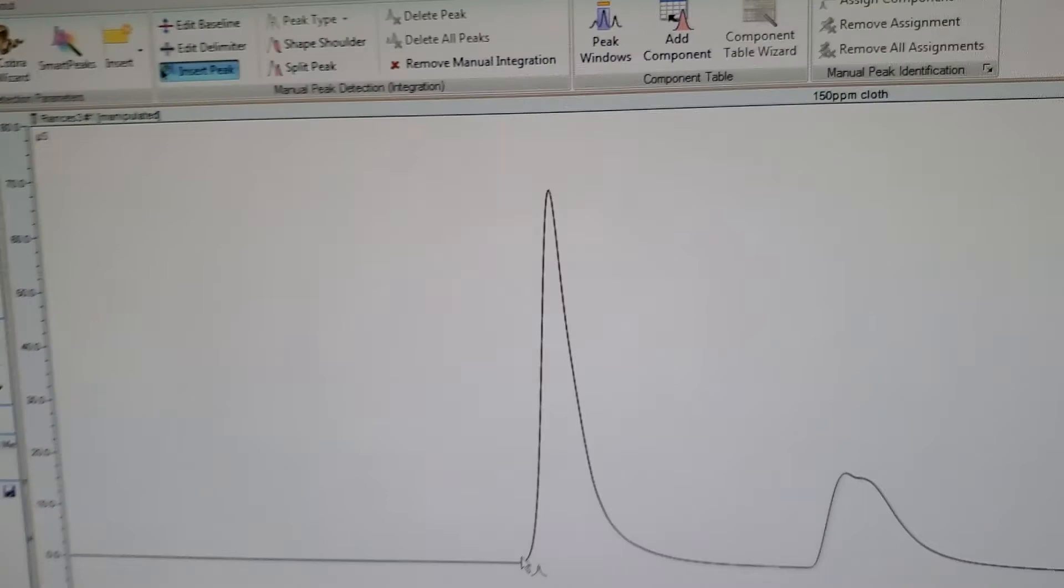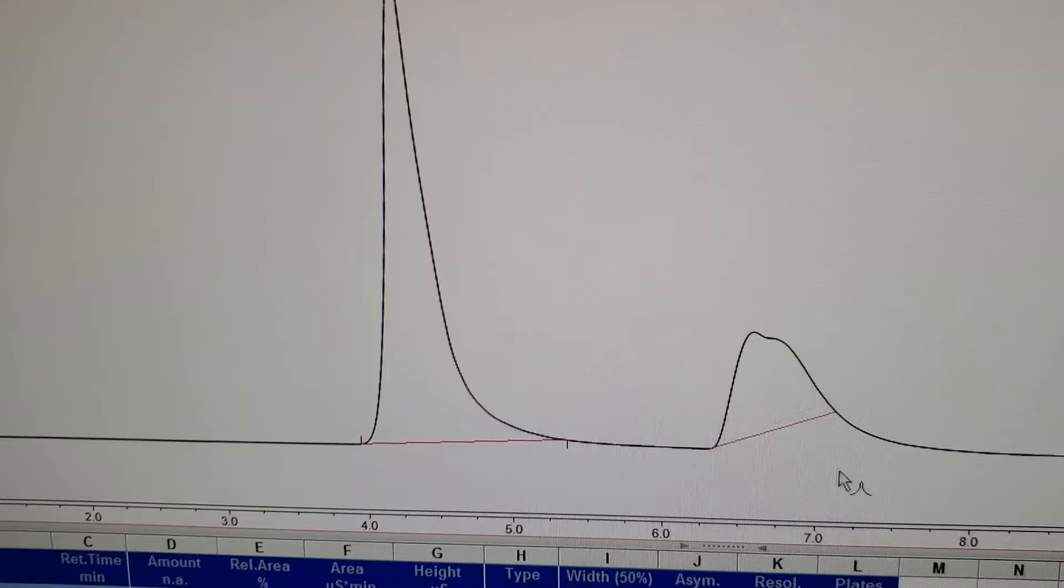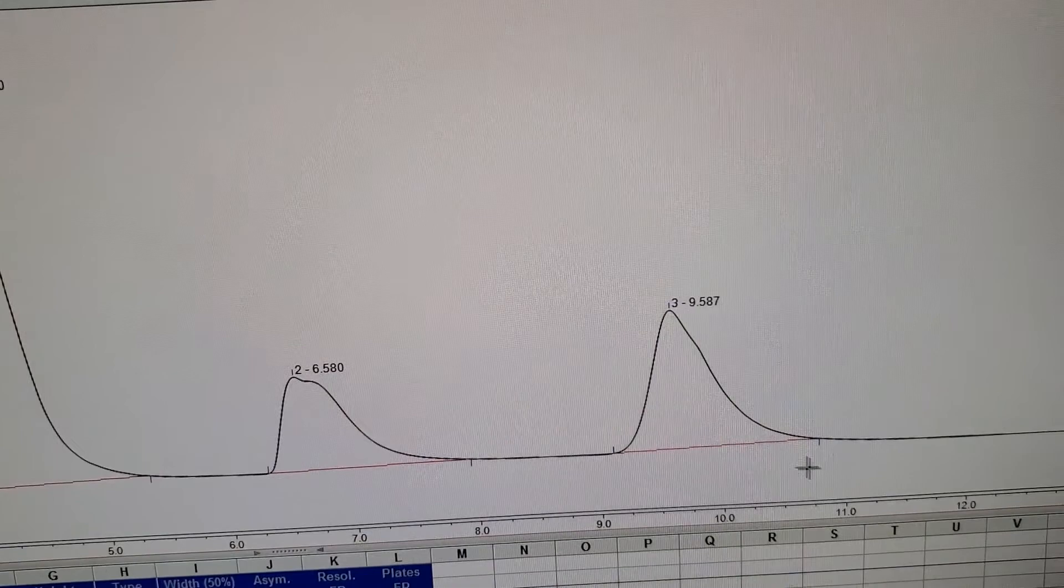You create the baseline under each peak, and it integrates between that. All the results are down in this bottom section.